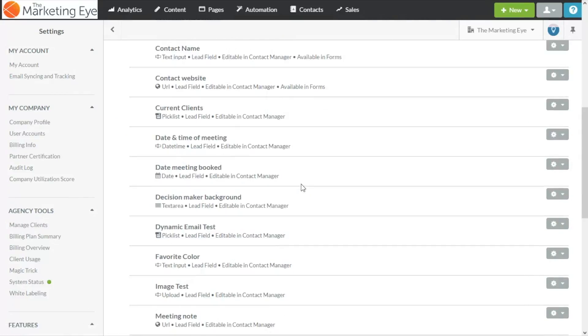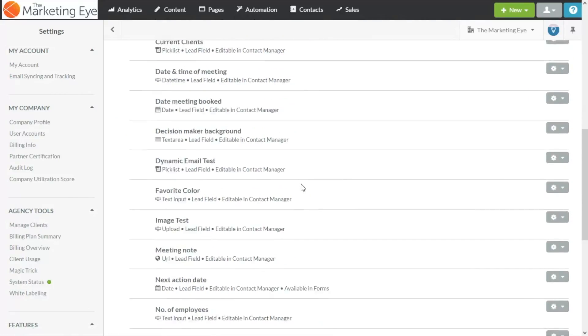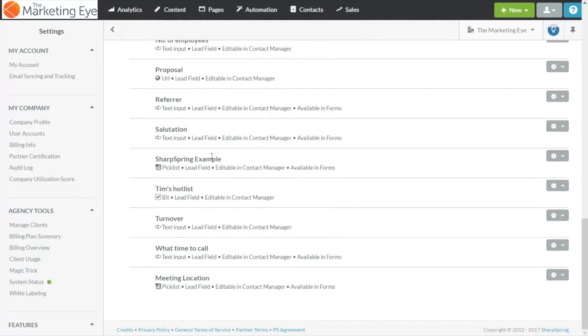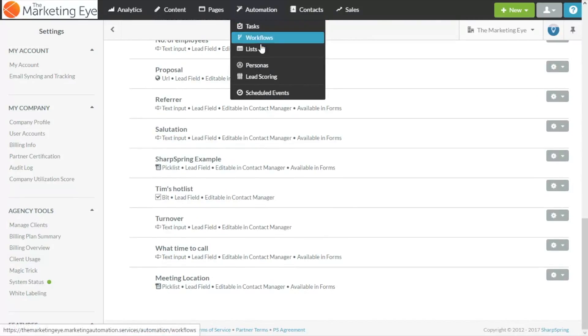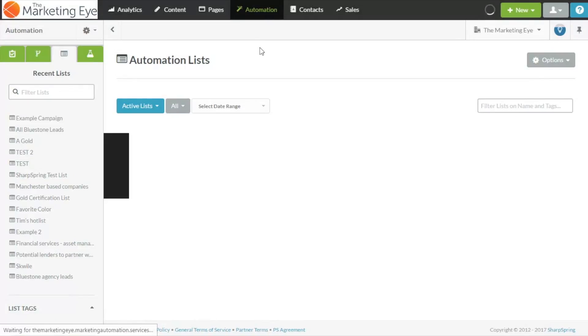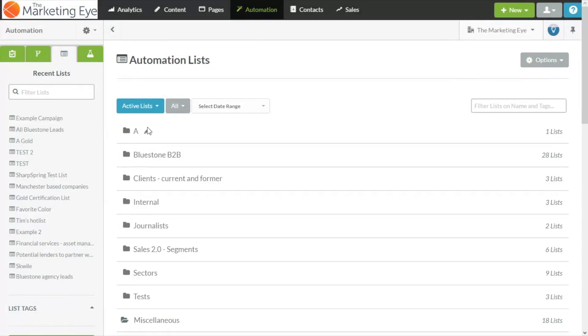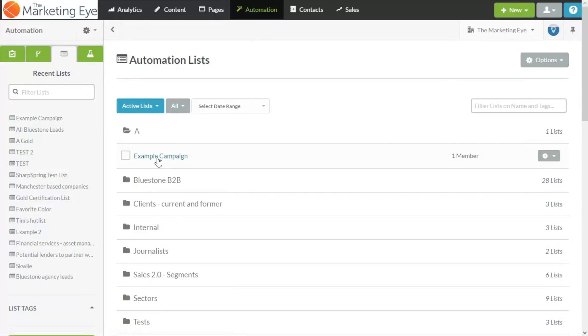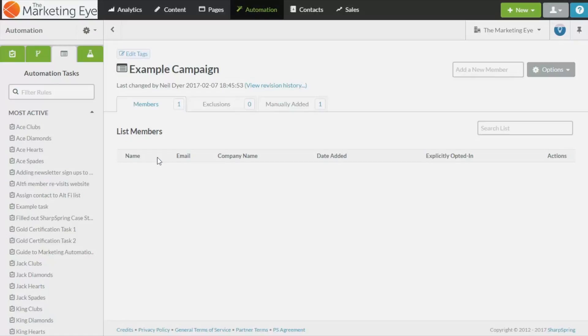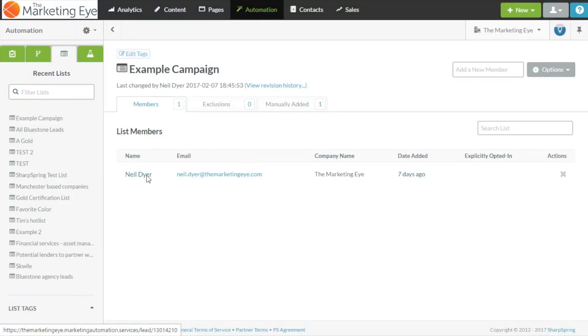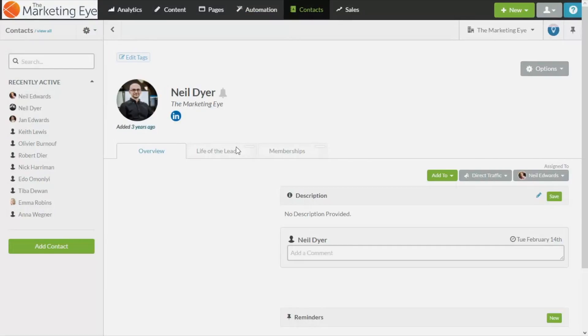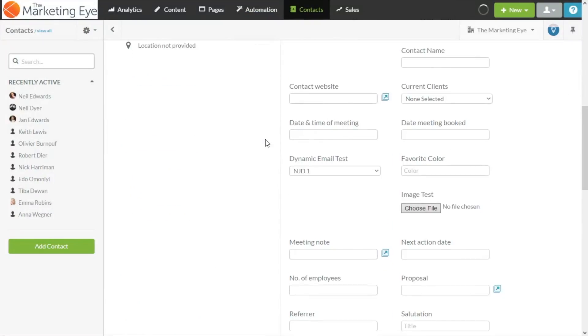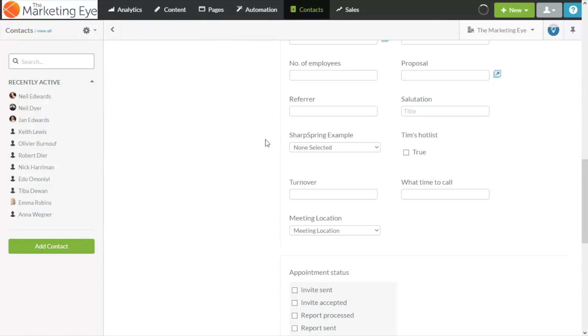That's everything go ahead and create that field. Now that's it you should see it appear here there it is. Now if we go to a record because we ticked available in contact manager should now be able to select me and there's our drop down select field with our four options.